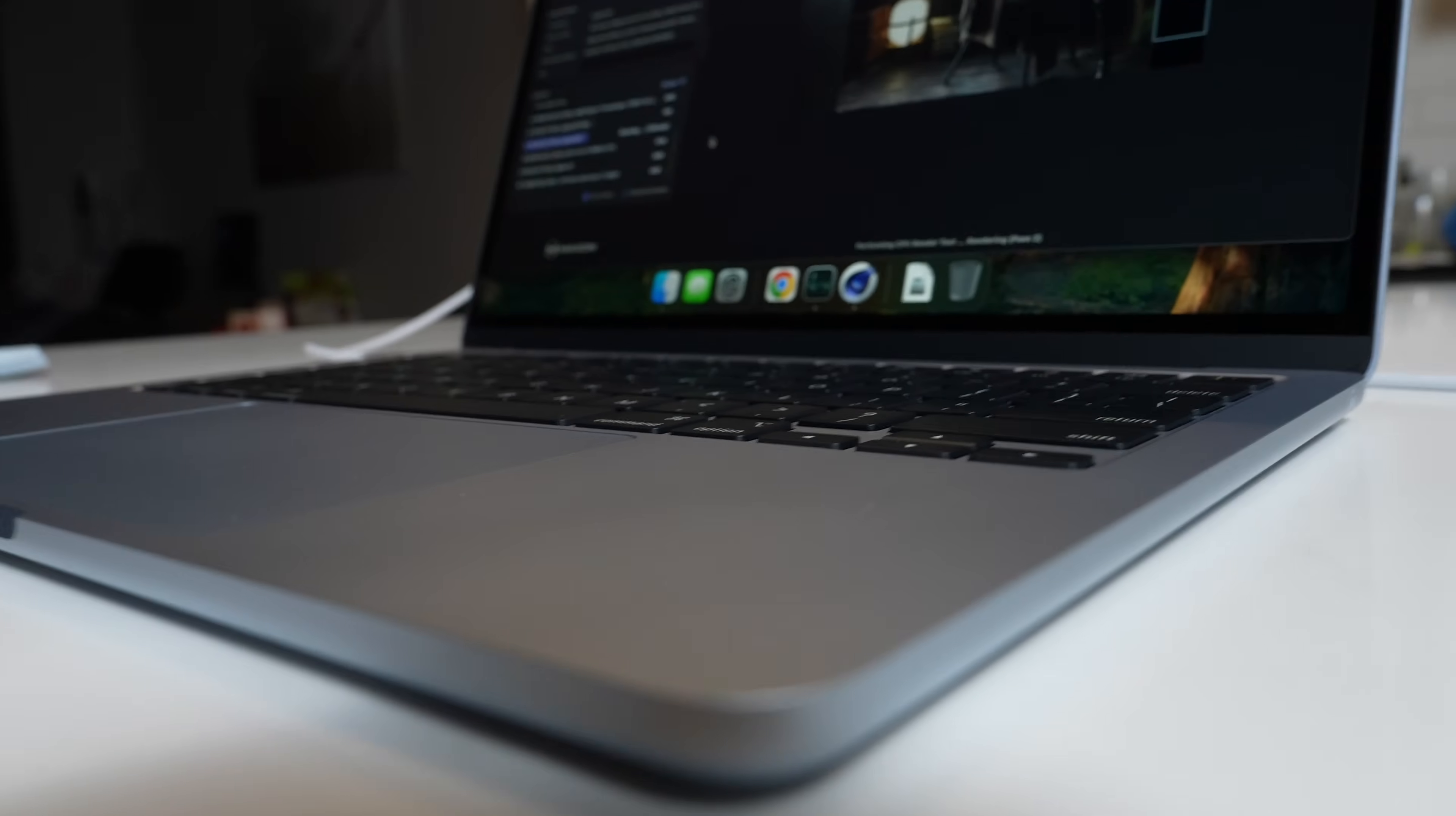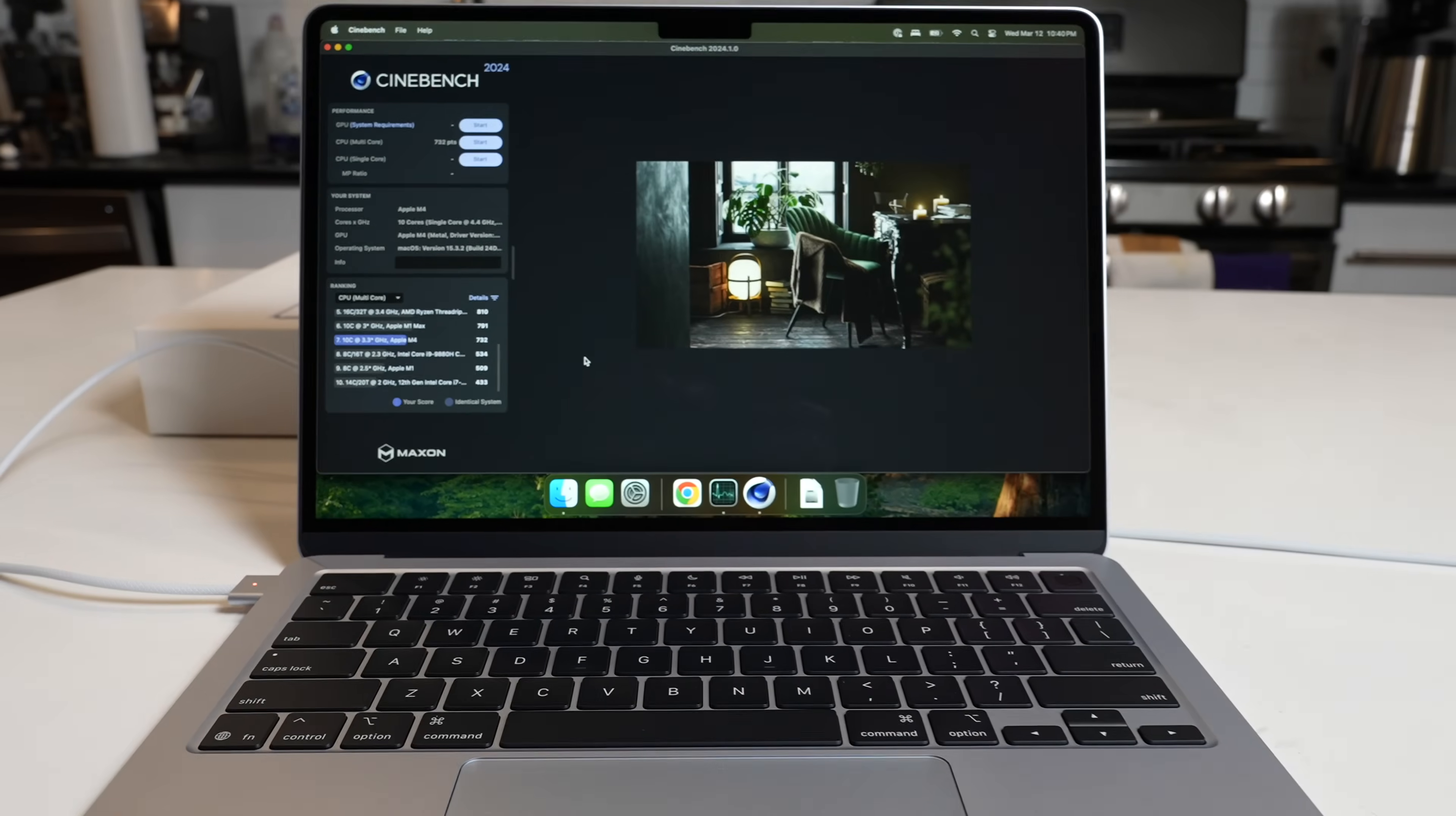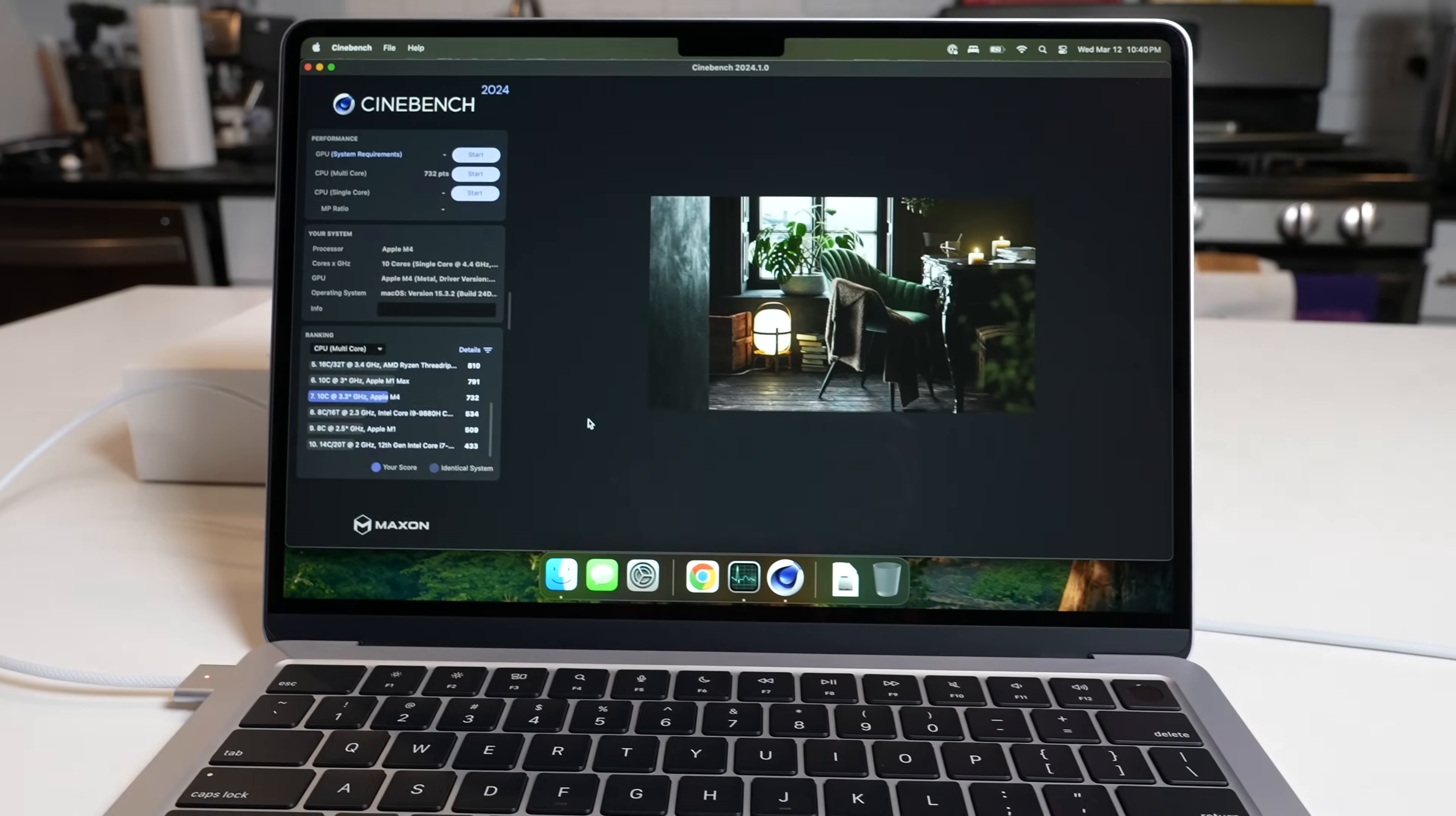And then lifting it up, touching the bottom, same thing. The center, that is really hot. So yeah, if you were pushing this machine, it is going to get hot. This is much hotter than the M2, that's for sure. And looks like this completed 732 right under the Apple M1 Max, which this thing does not have a fan at all. So the fact that it got within striking distance of the M1 Max is pretty incredible.